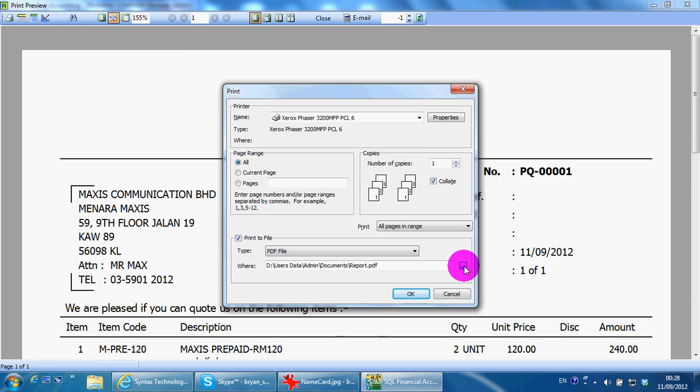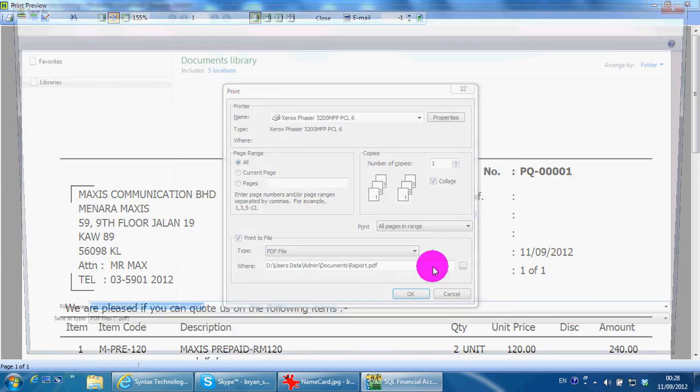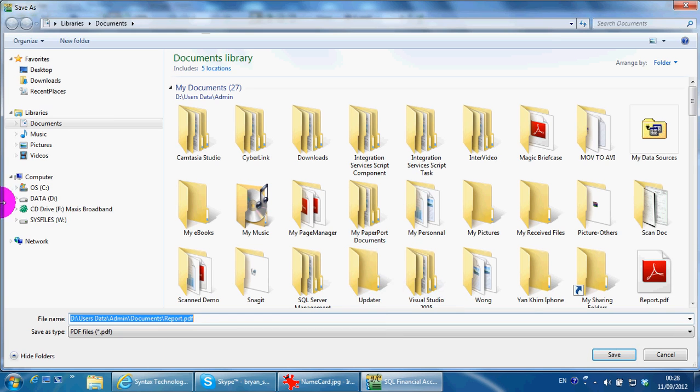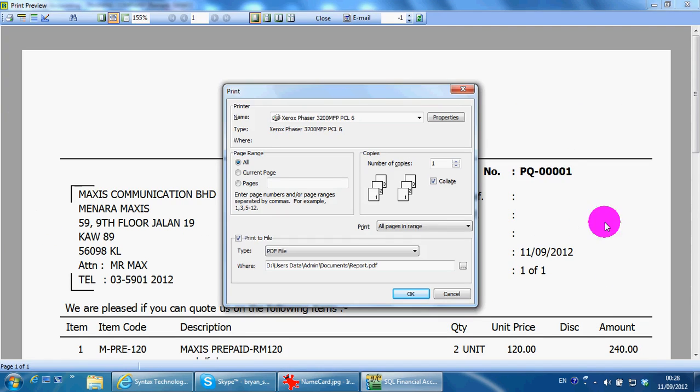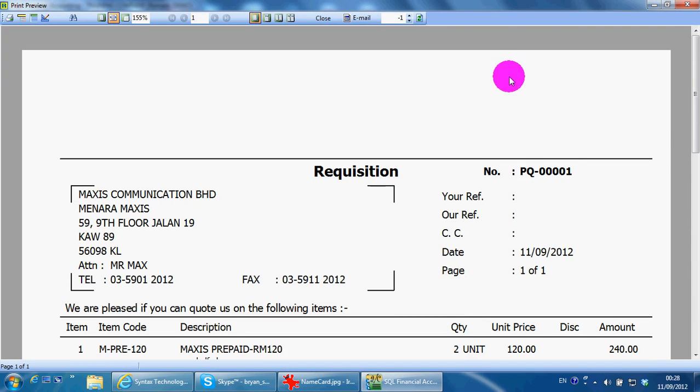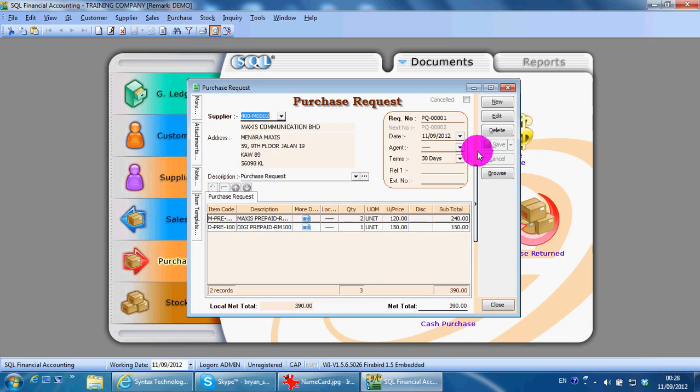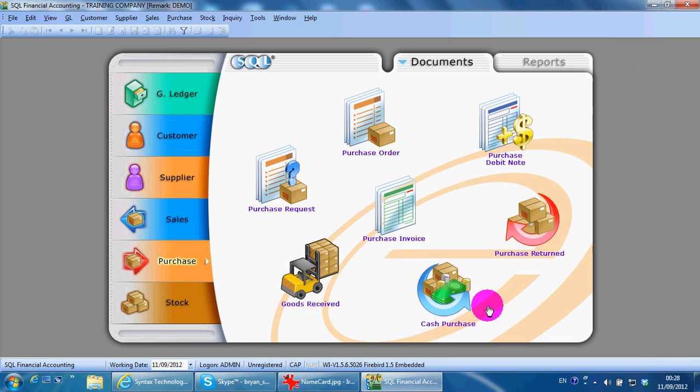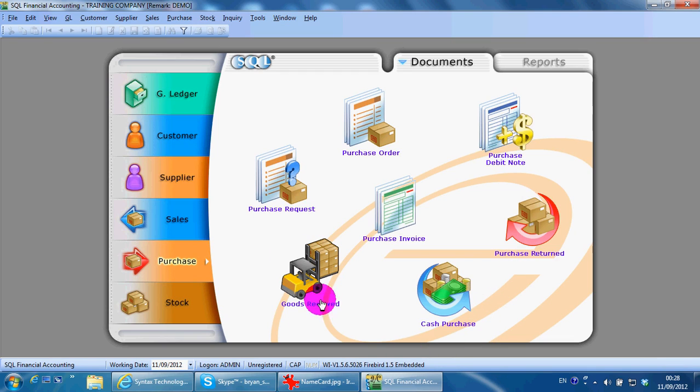Then save, so you get your requisition and you can email it directly without scanning. So this is how to do a purchase request in SQL accounting system. In tomorrow's lesson, I'll continue with purchase order.